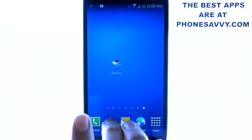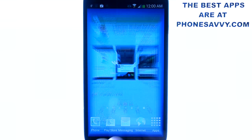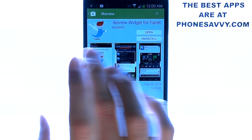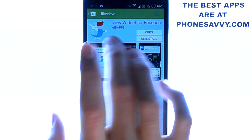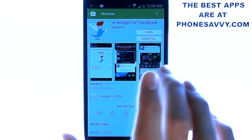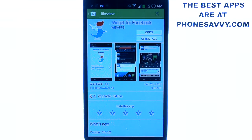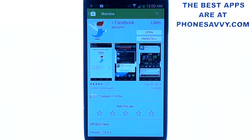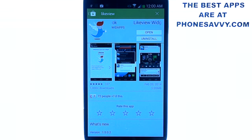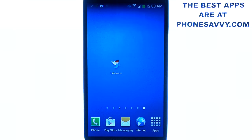First thing you want to do is download the application. Go to the Play Store and find this application. It's by WidApps and it's called Like View Widget for Facebook. It's a new application — you haven't heard of it yet, but it will be popular in the near future. This application is long overdue for Android.